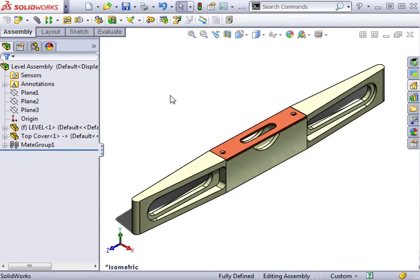Suppose you want to reuse a component that's designed in the context of an assembly. If you decide to add it to other assemblies, you run the risk of creating problems should you ever make changes to the original design. Scenarios like this often lead users to remove external references. Let's take a look at some of the ways this can be accomplished.